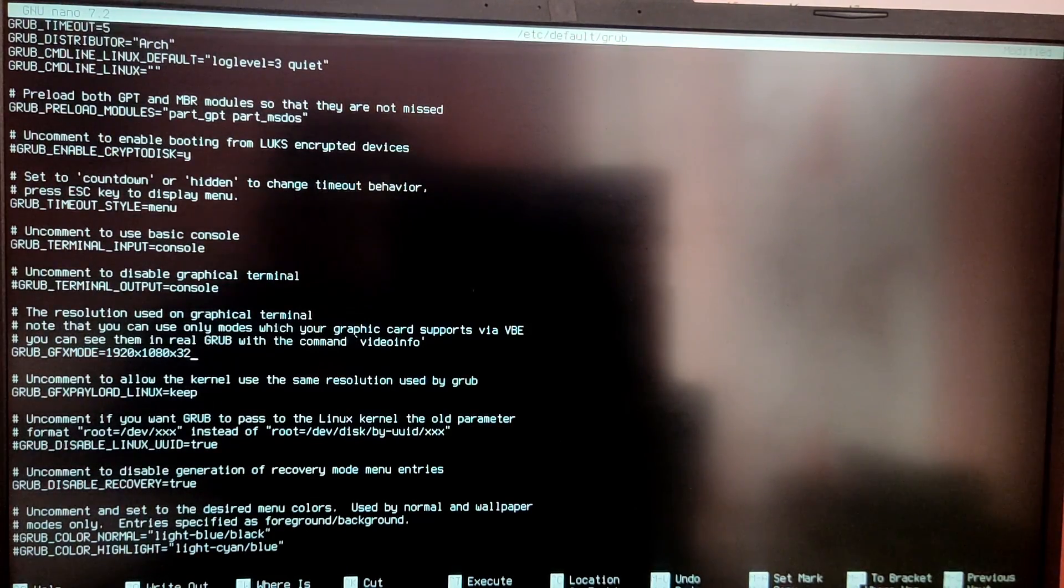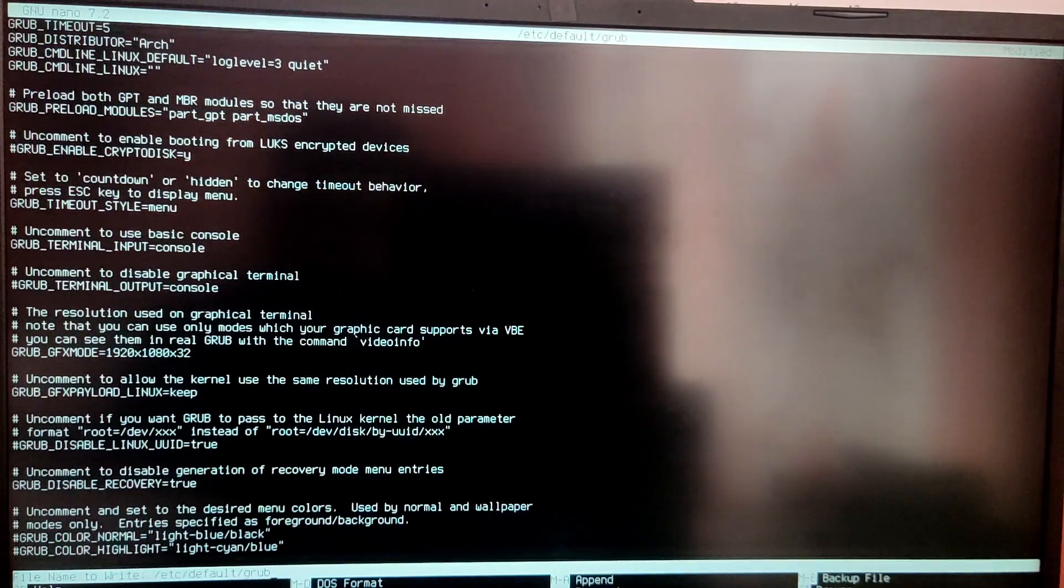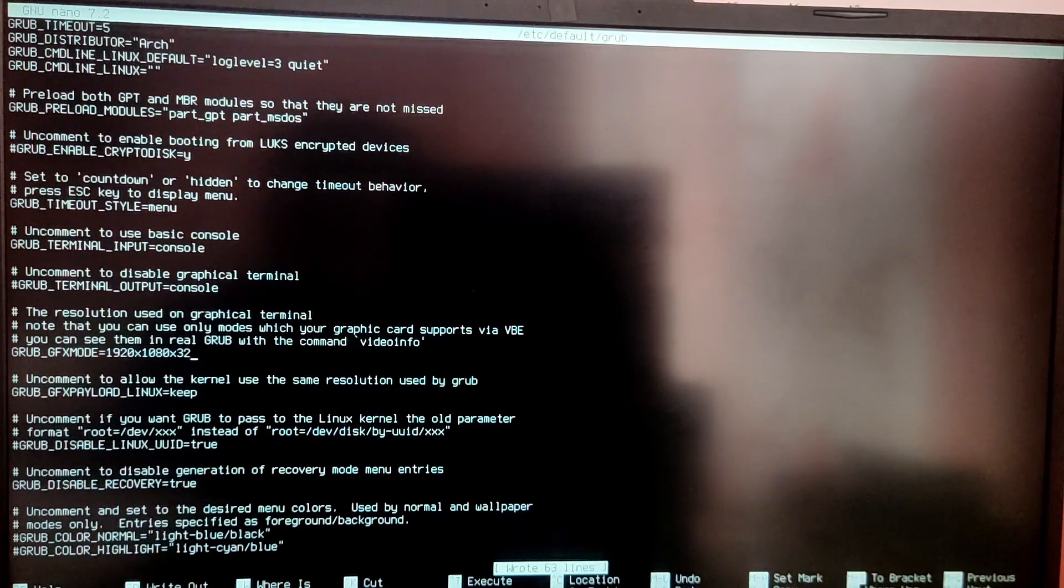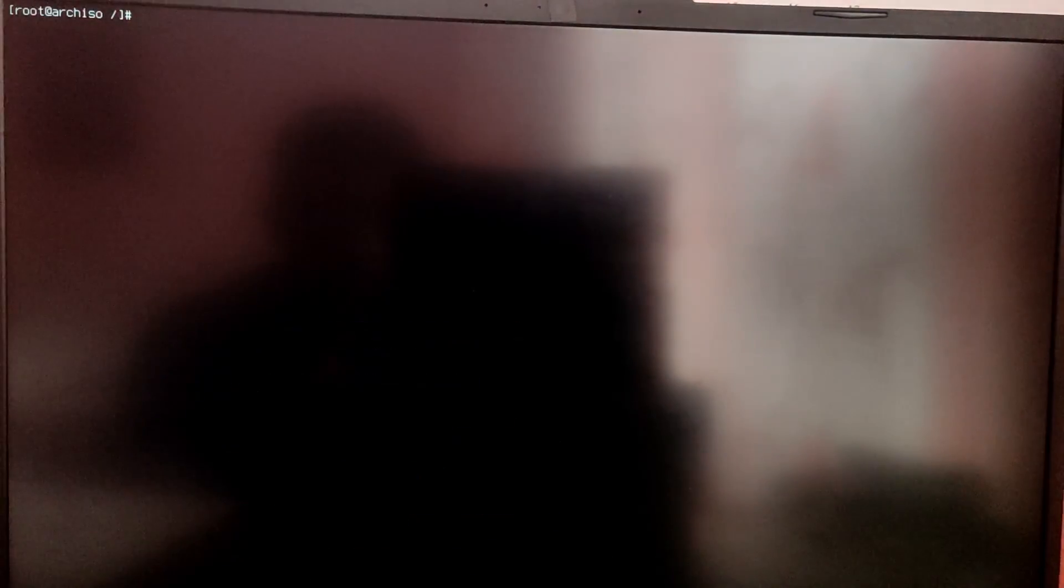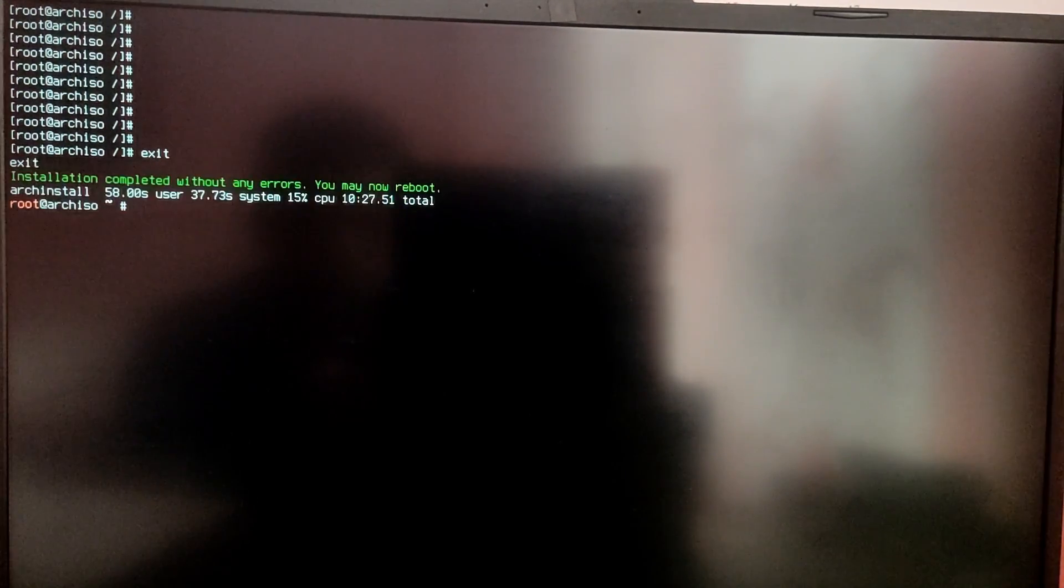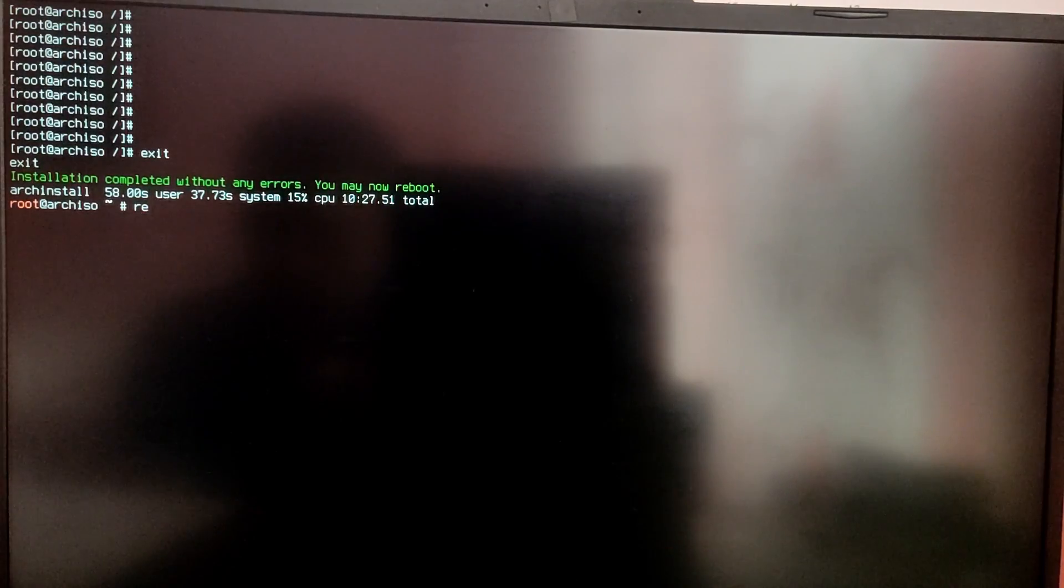After you have edited the file press ctrl plus O to save and ctrl plus X to exit nano. After that type exit to exit out of chroot mode and reboot to reboot into the system.